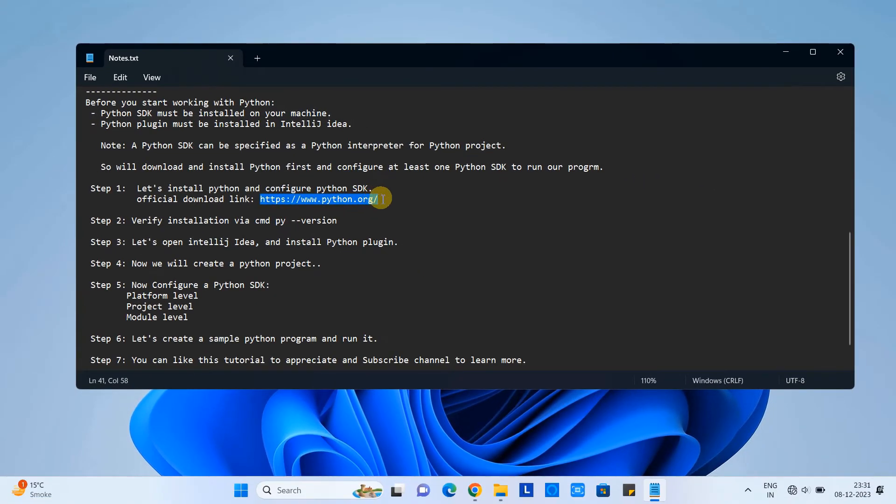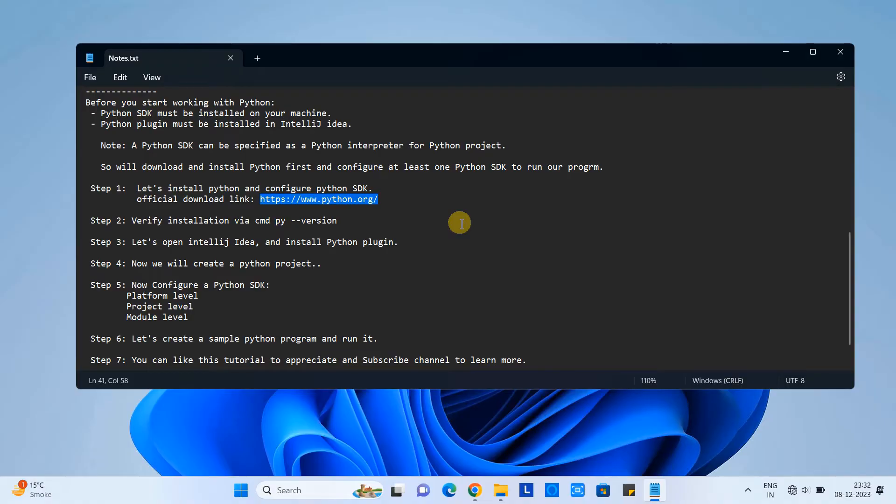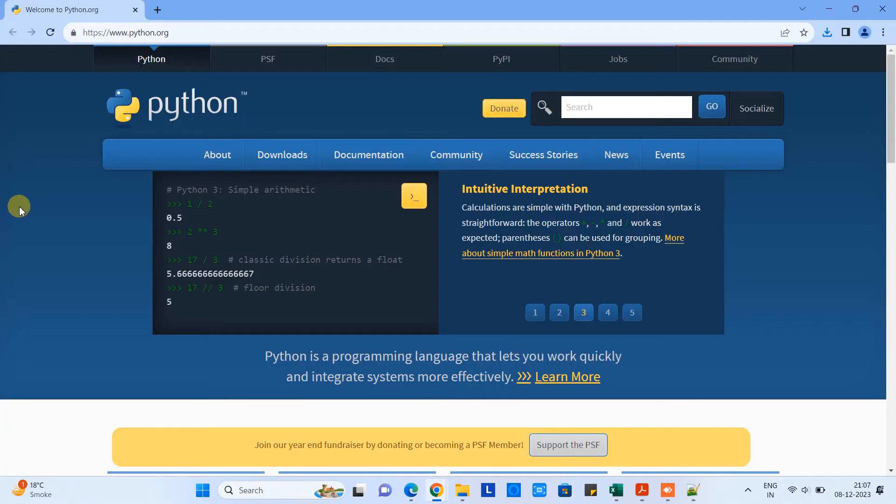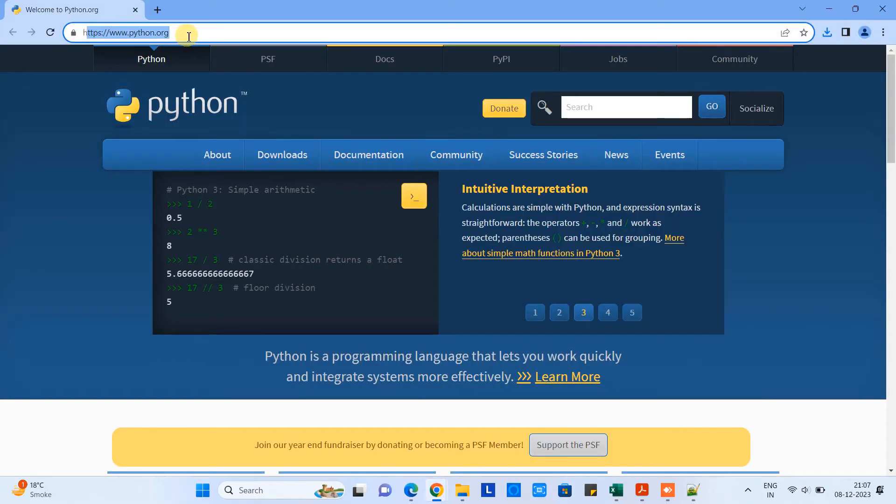Let's begin with step one. Let's install Python and configure the Python SDK. This is the official download link, same link present in the description of this tutorial.